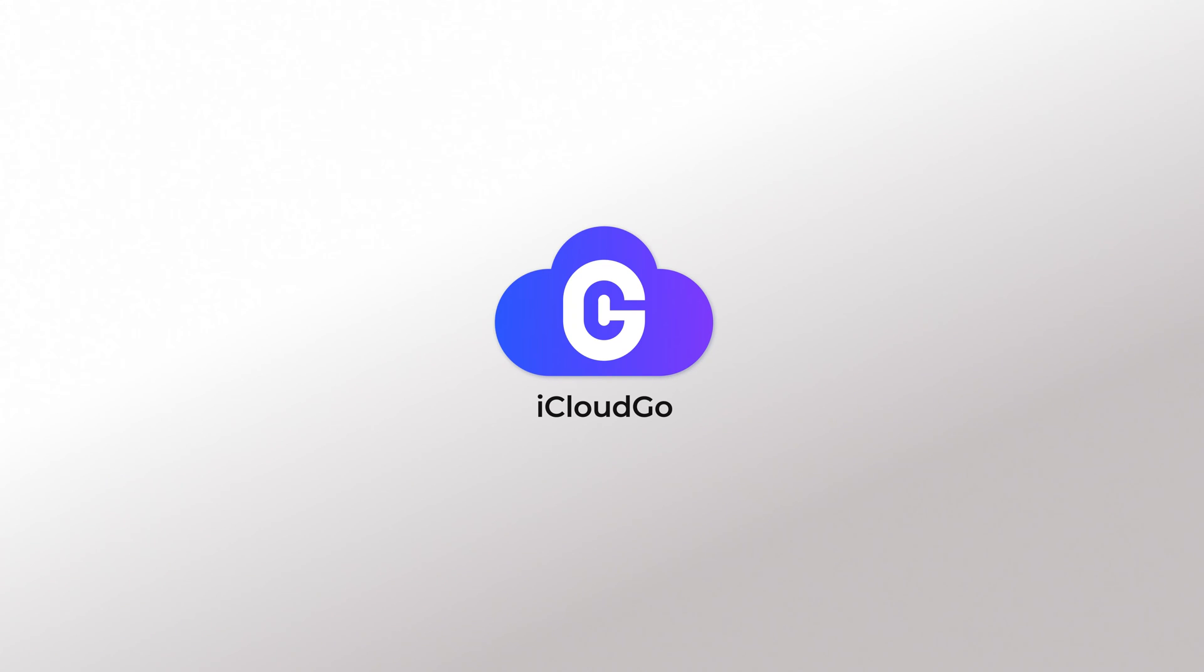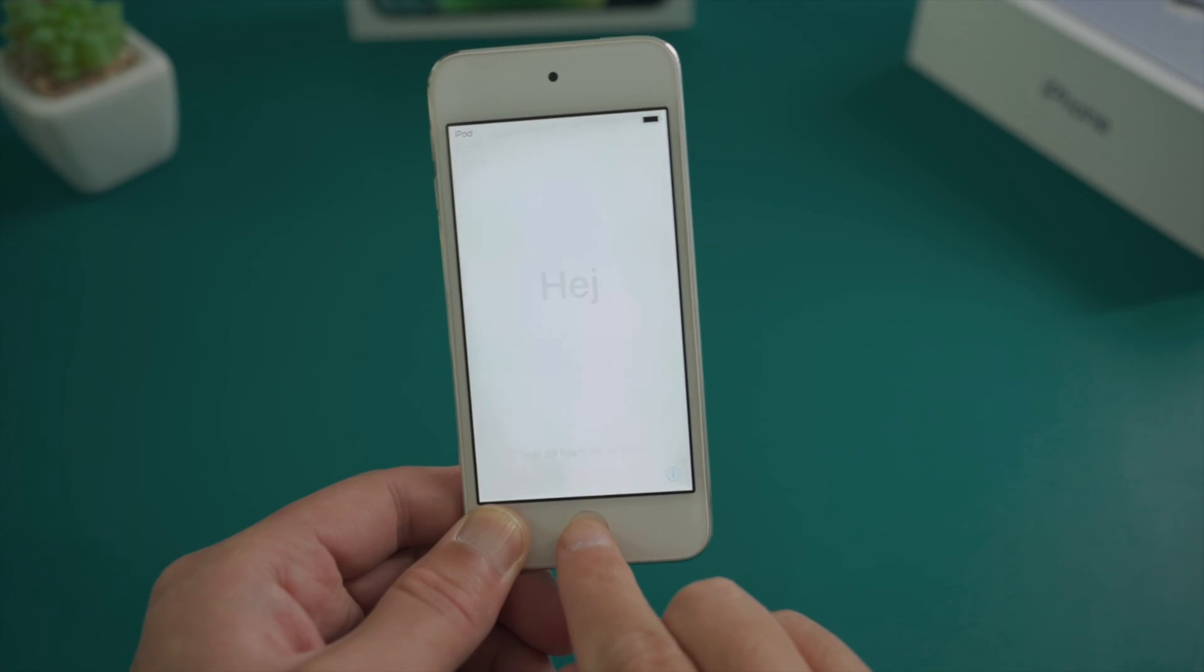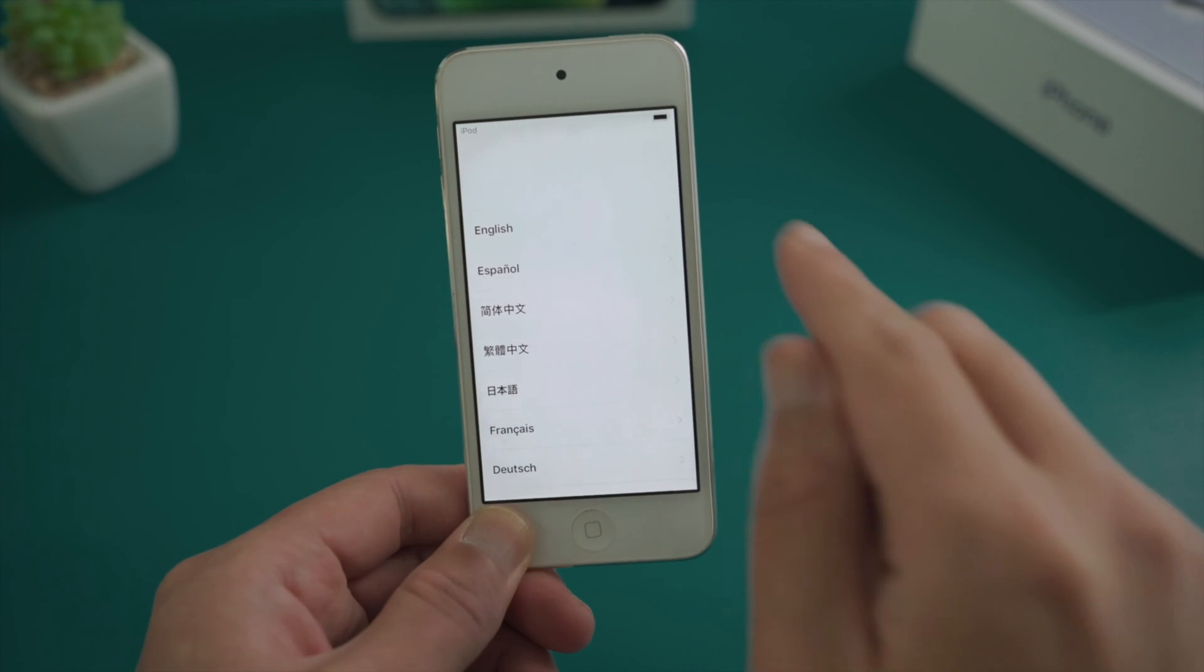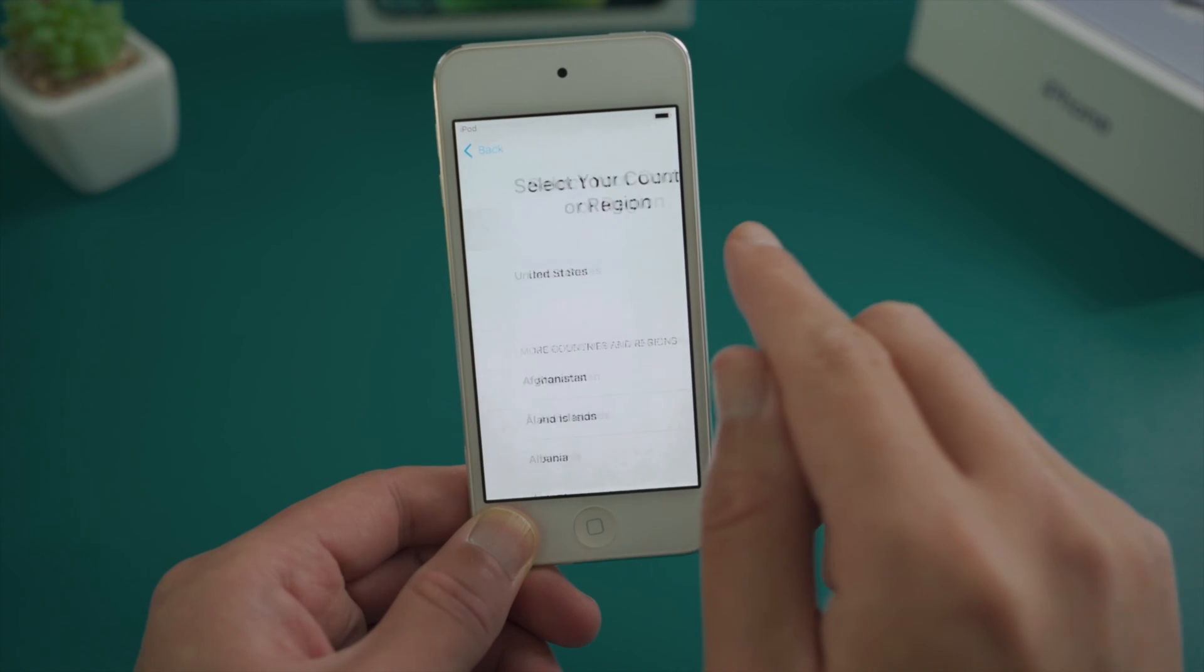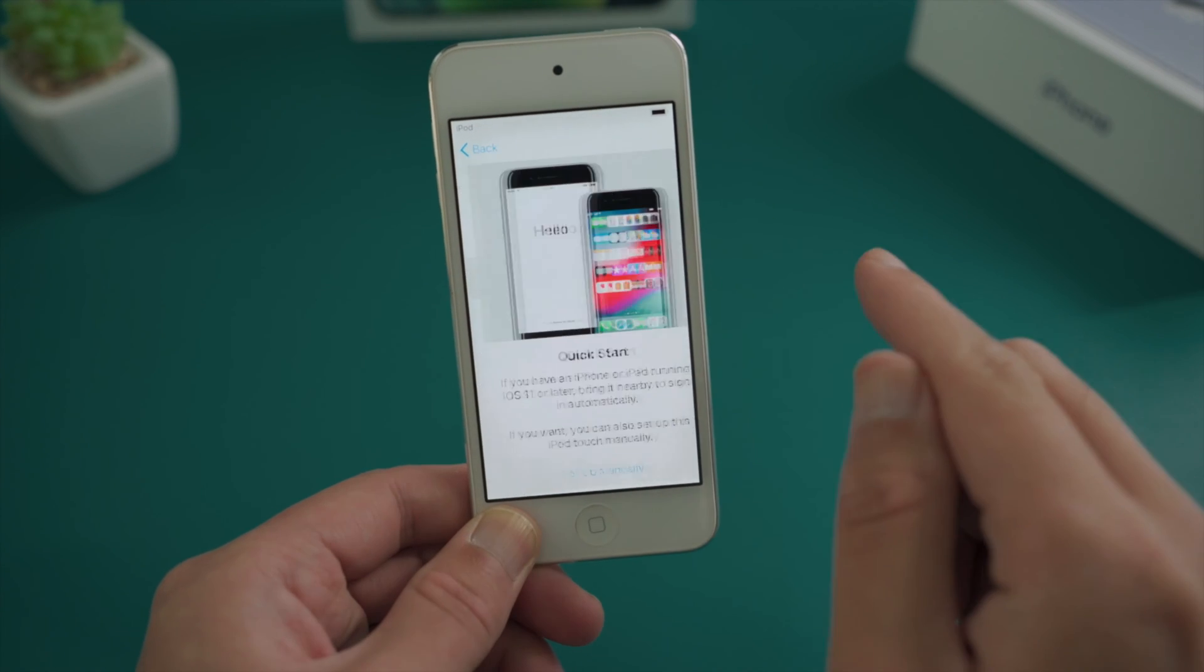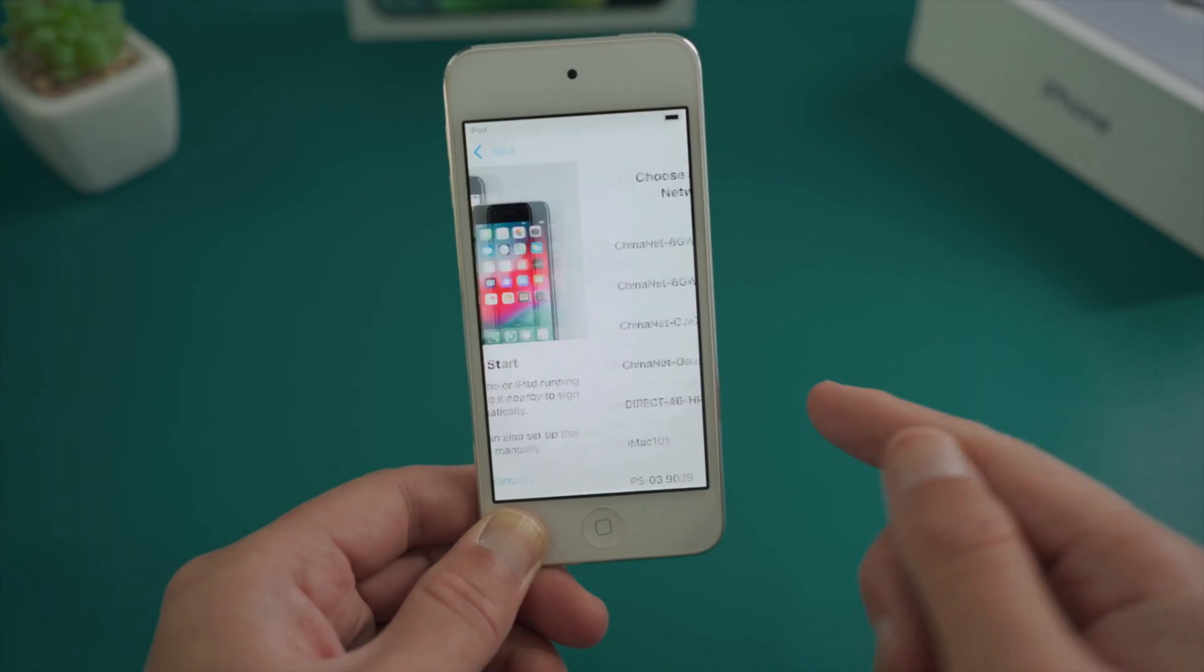What's up guys, welcome back to the iCloud Go channel. iCloud activation lock is a great feature to protect your iPod security and privacy.